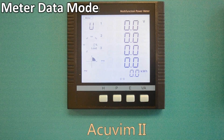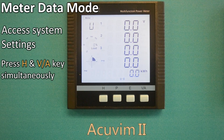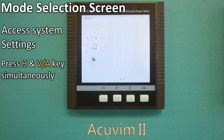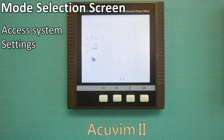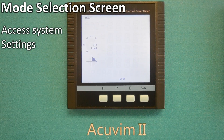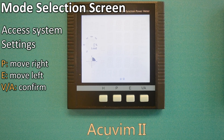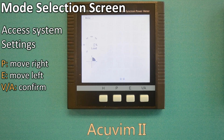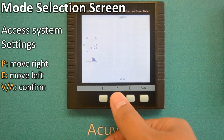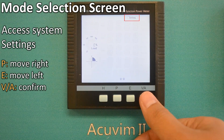Let's begin in the meter data mode. Press the H and VA keys simultaneously and the display will become blank, indicating you have entered the mode selection screen. The meter icon will now be flashing at the top of the screen. In the mode selection screen, the P and E keys are used for navigation. Press P to move right until the setting icon is selected, then press VA to confirm.